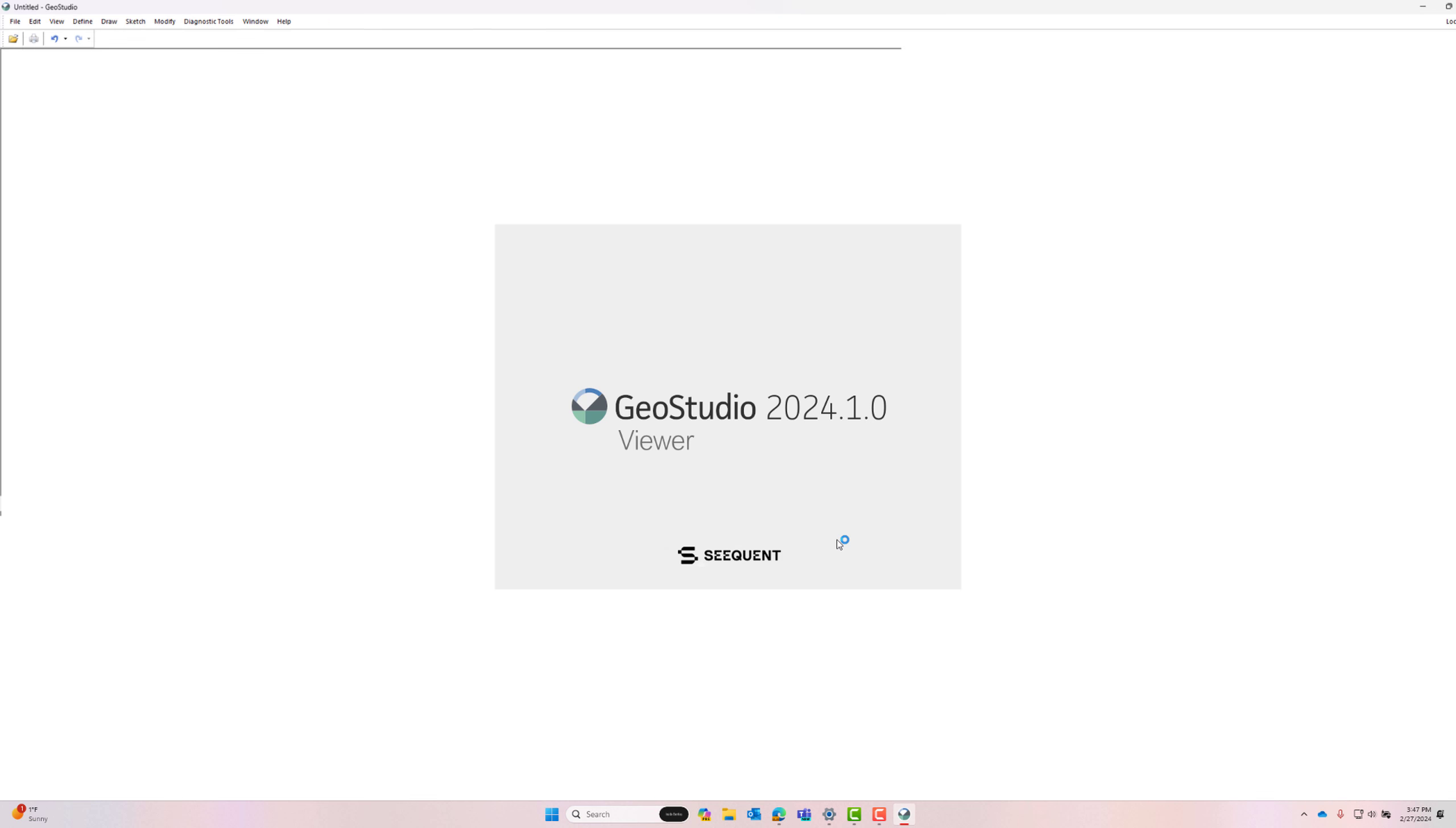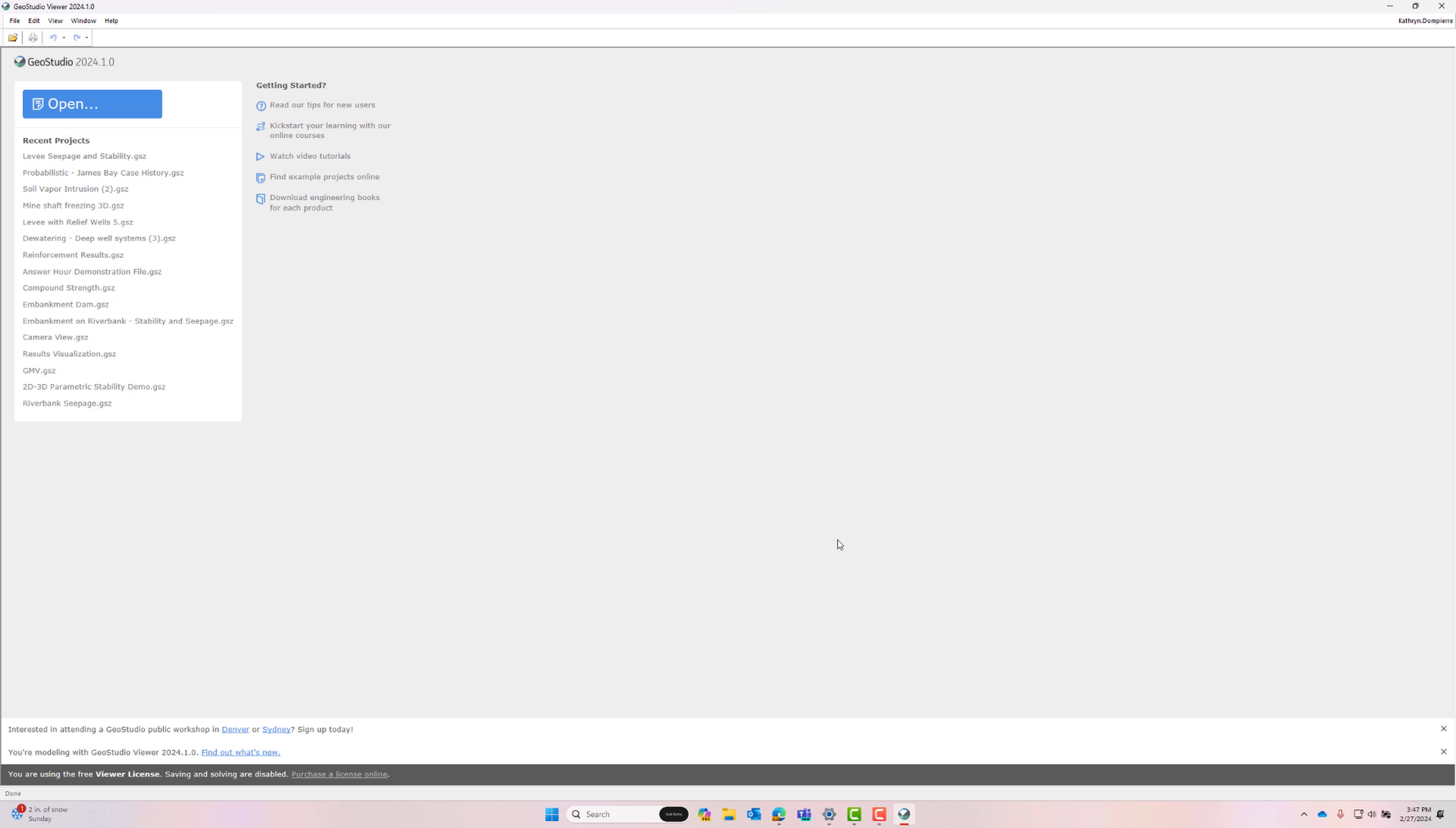When GeoStudio Viewer opens, you will notice that there are some differences from the full GeoStudio version. A message on the bottom indicates that you are using a viewer license and reminds you that saving and solving are not available.